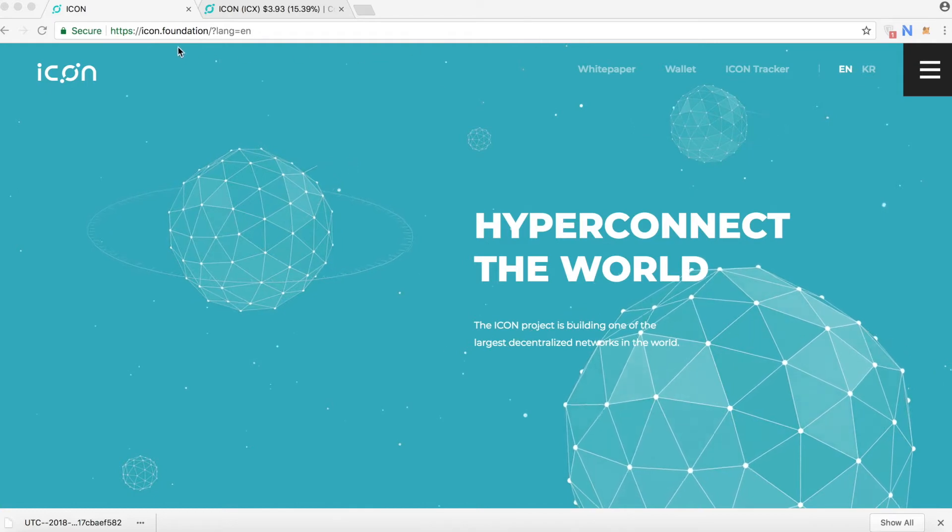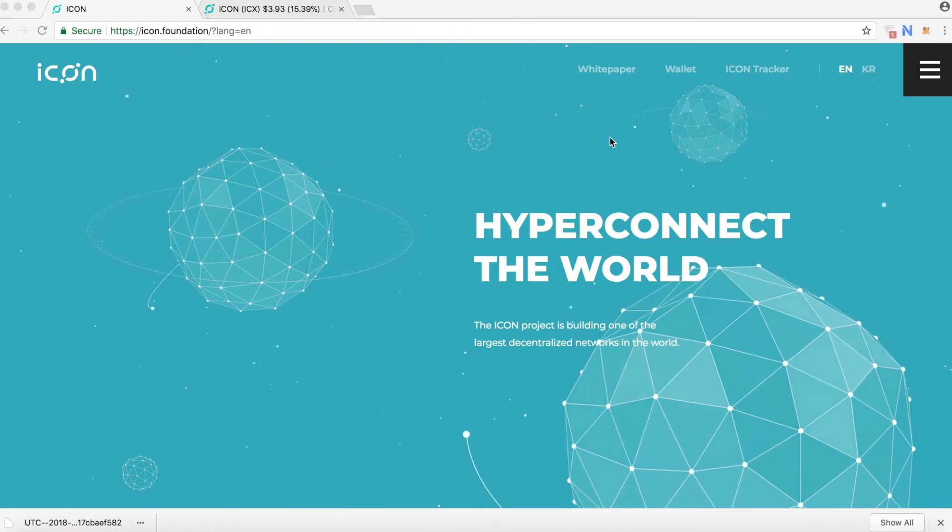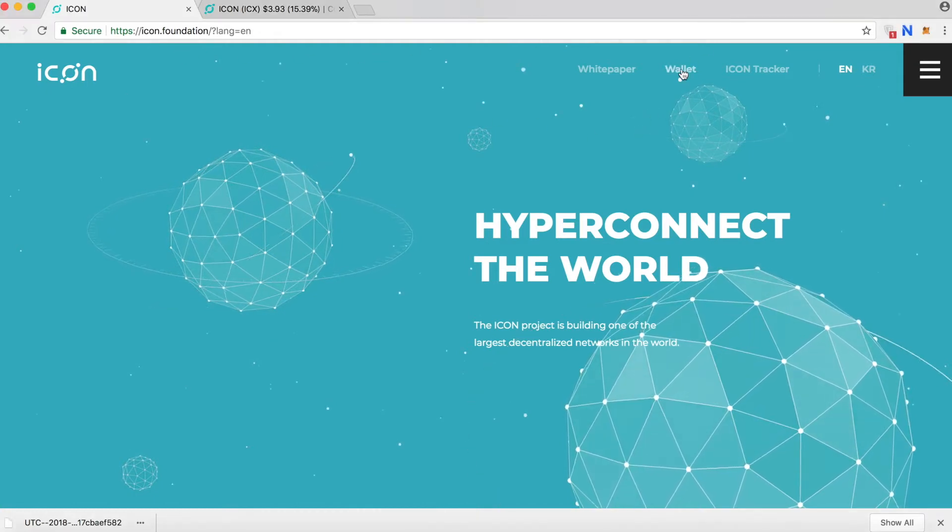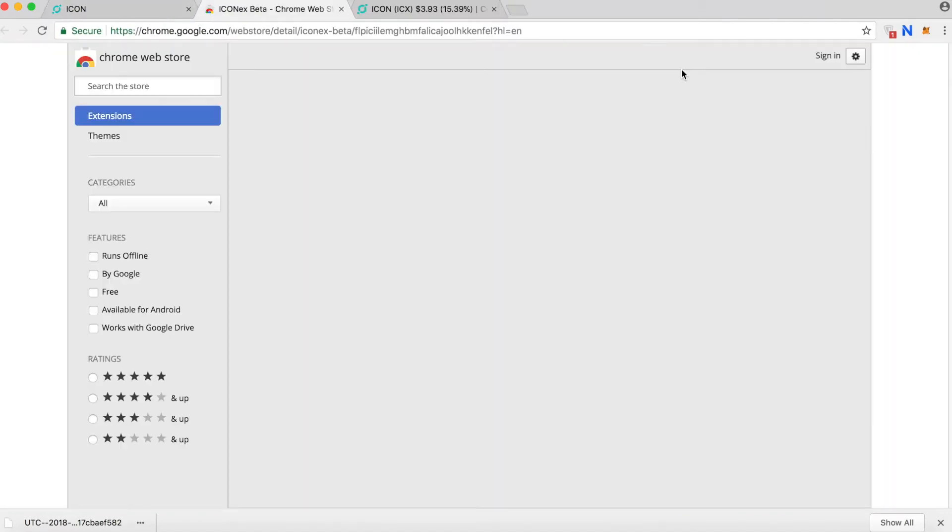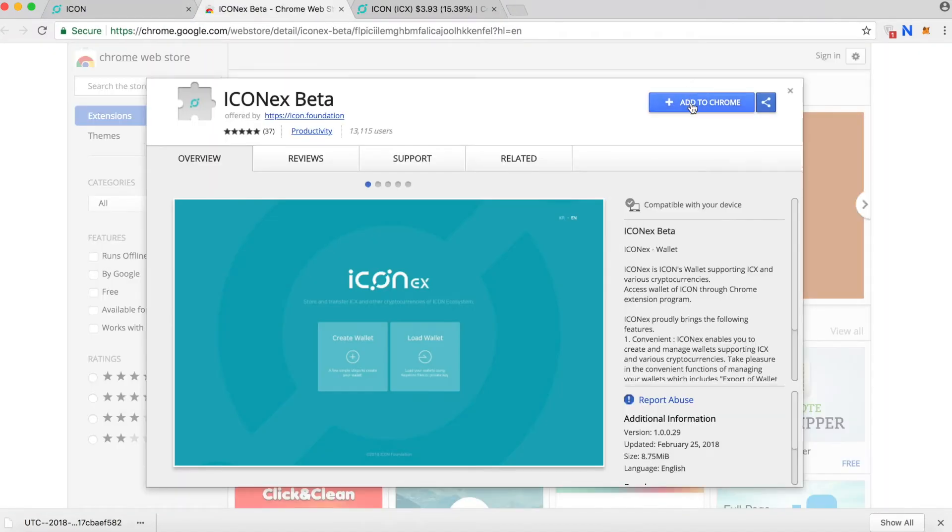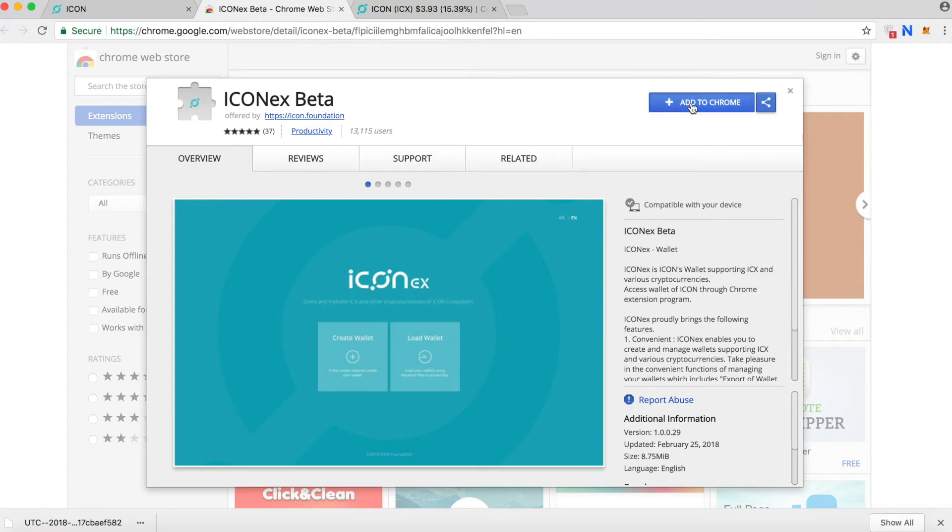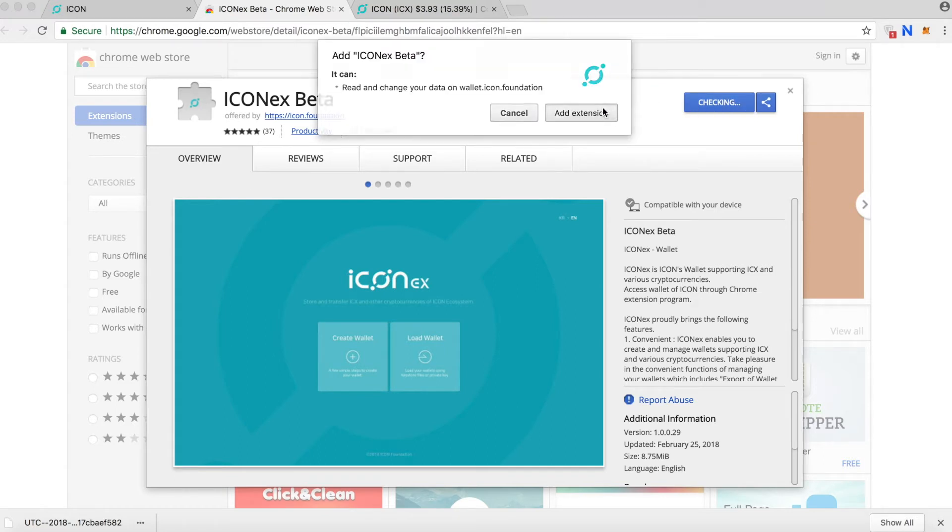You go to ICON Foundation and then you go to Wallet. Make sure you use the Chrome browser to do that because this is a Chrome extension. You add to Chrome, you add the extension.